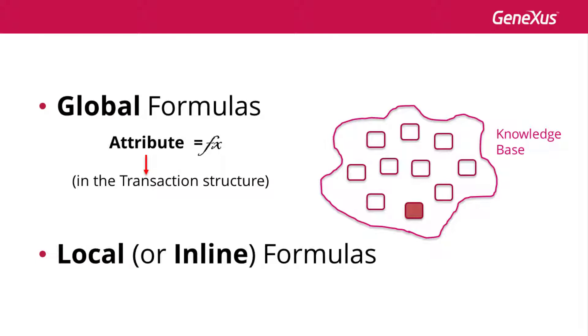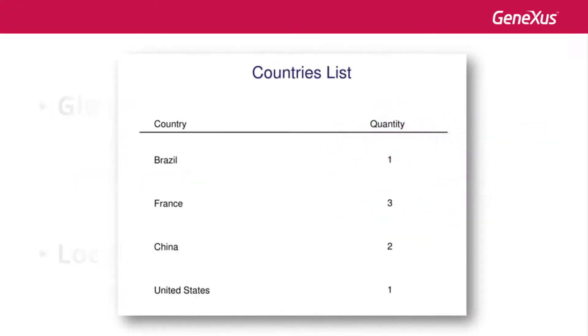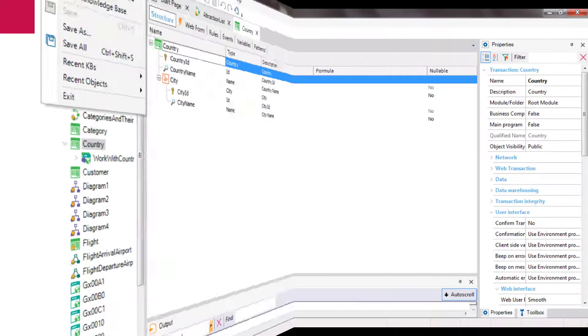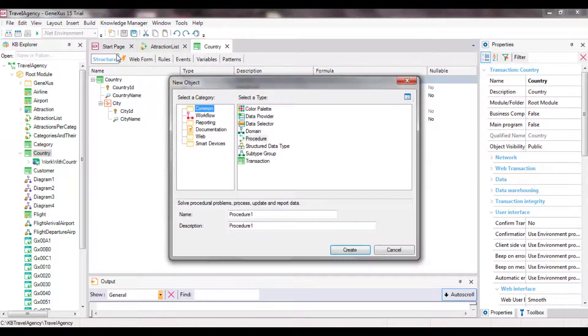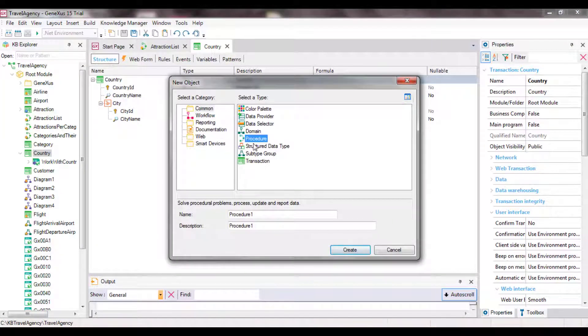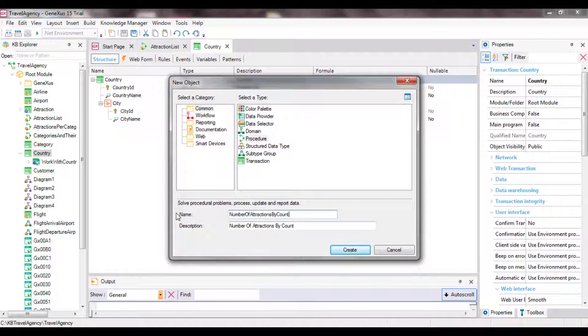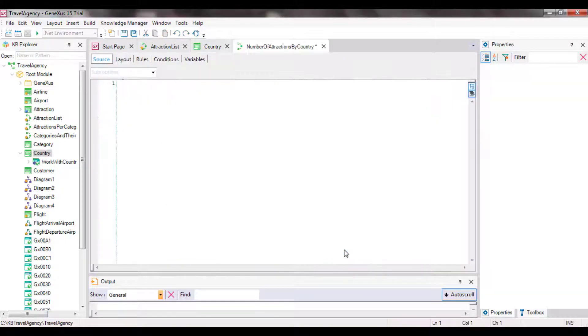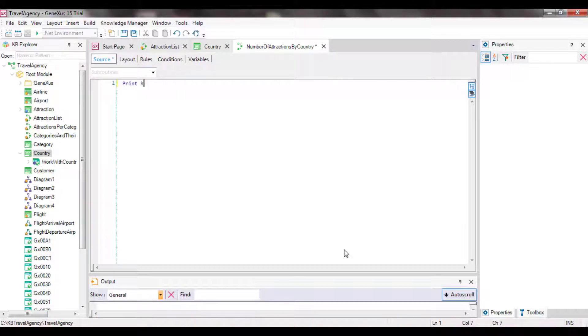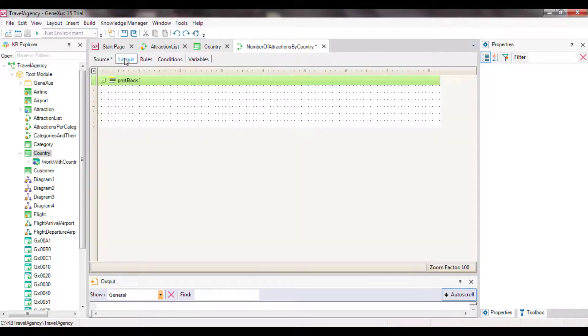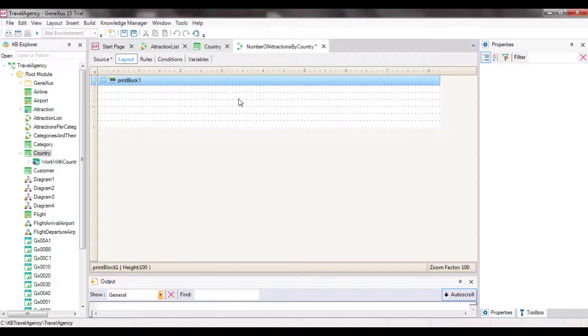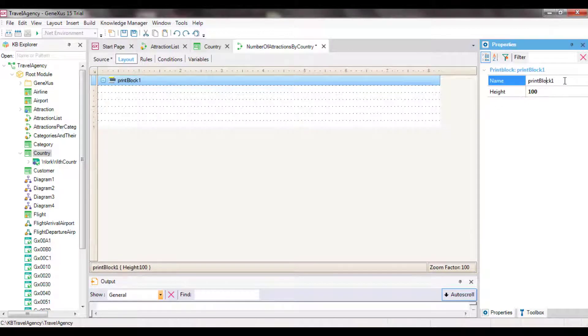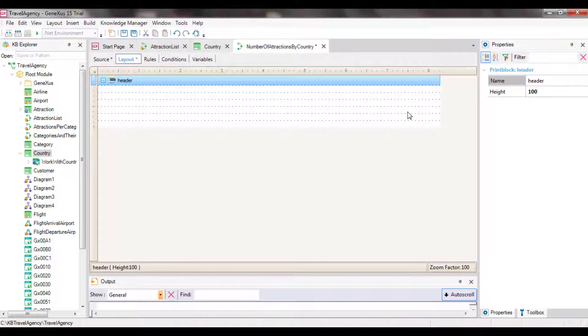For example, in a procedure source, we may assign the result of a formula to a variable. Let's see some use examples. Suppose that the travel agency requests a list that shows all country names and for each country, the number of tourist attractions they offer. To solve this request, we will create a procedure object. We're positioned in a procedure source and the first thing we will do is print a header with a title. To do so, we type this instruction, print header. Header will be a print block that we don't have yet, so let's create it.